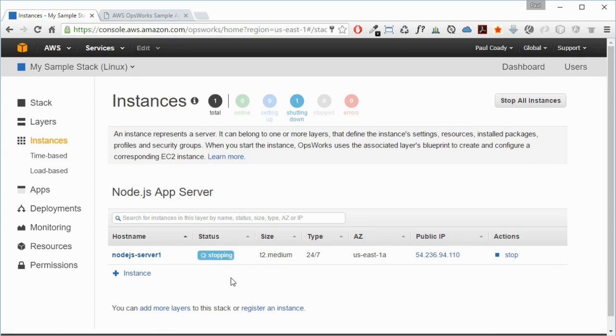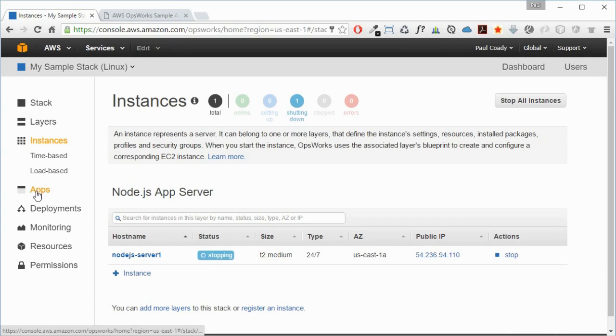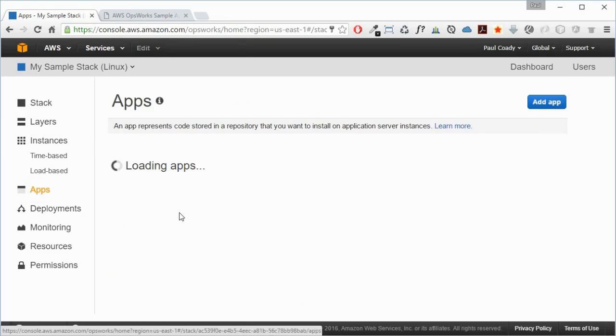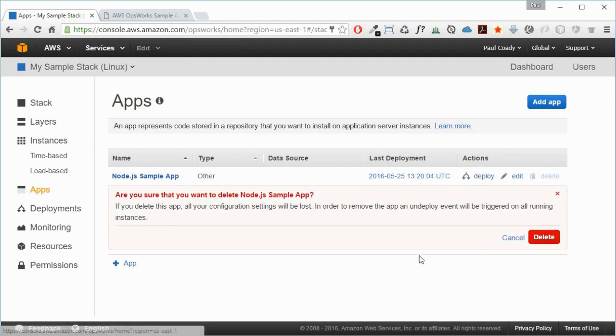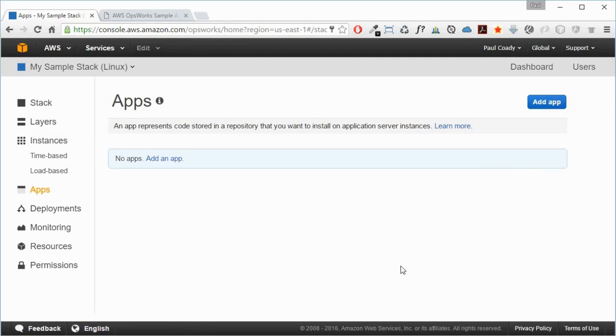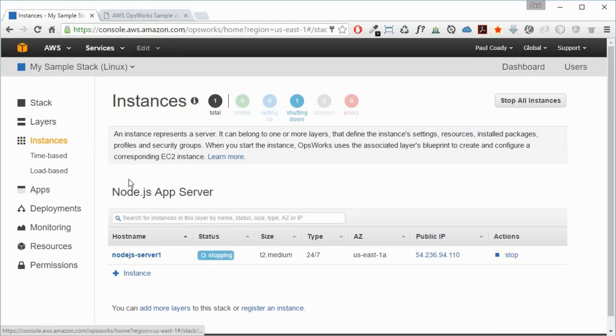We delete that app and confirm deletion of that. We just need to wait for that to finish stopping that instance. That instance is now stopped, so we can delete that.